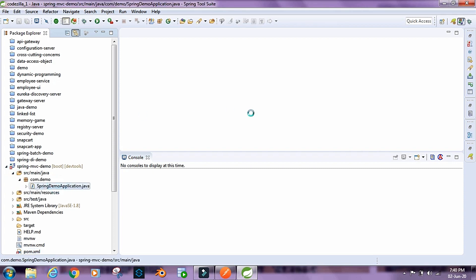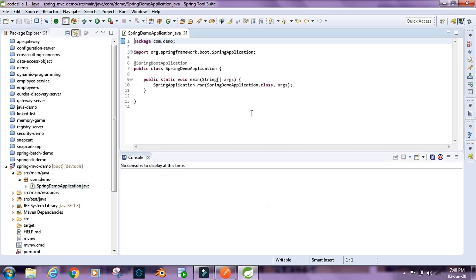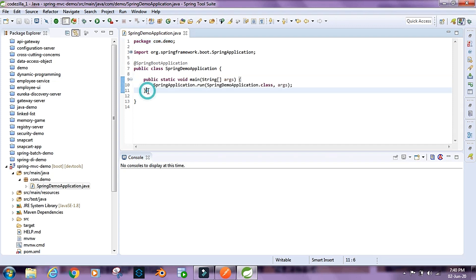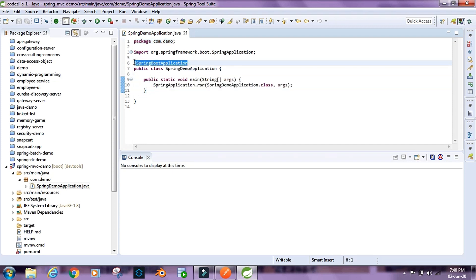Apart from the dependencies, we also have the main class which acts as the entry point for our application. It has the main method and gets generated when we create a new Spring Starter project. We have the main method inside this class and the @SpringBootApplication annotation on top of it.